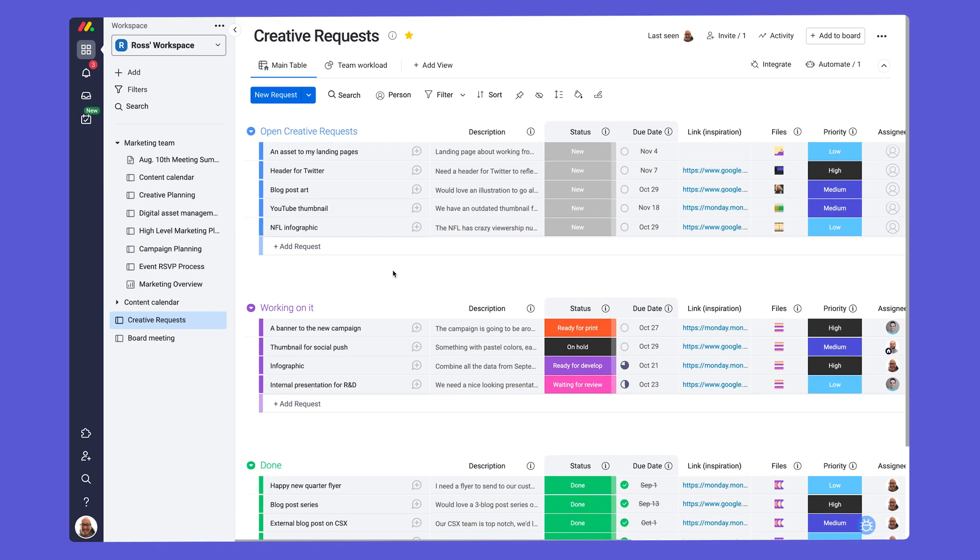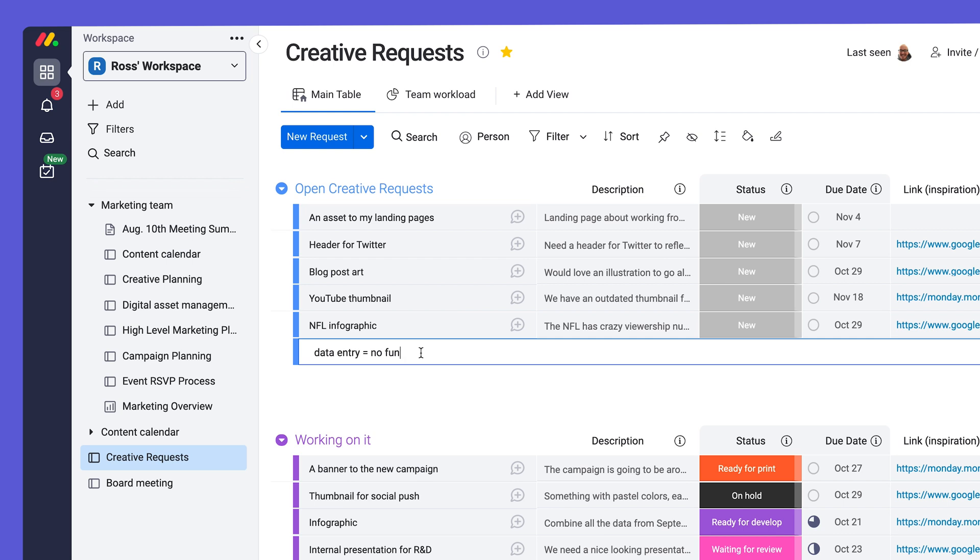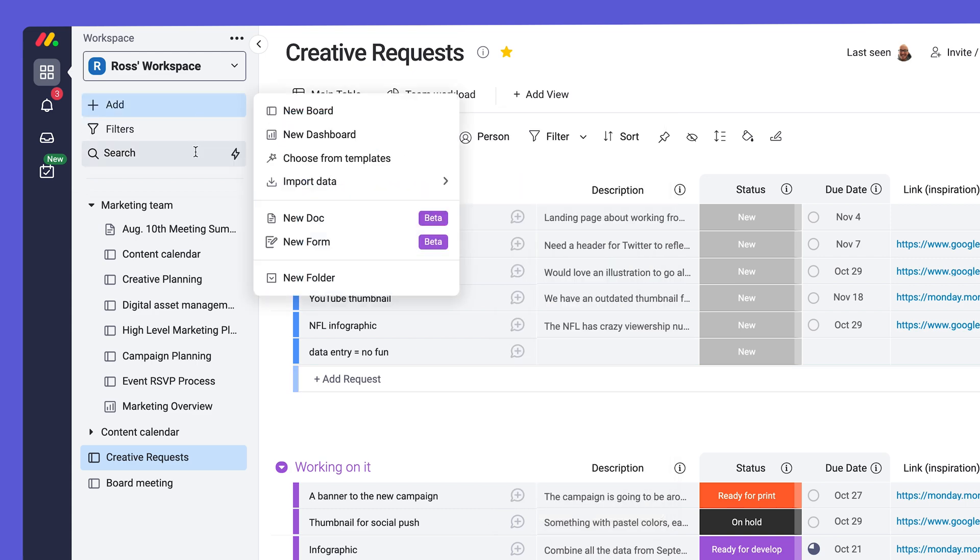We're looking to make the creative request process easier for our marketing team by utilizing a form. We can add a form to an existing project from the Views menu here or start from scratch from here.